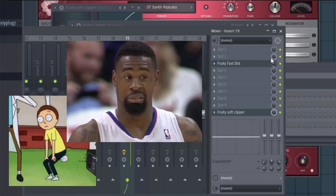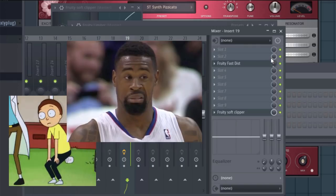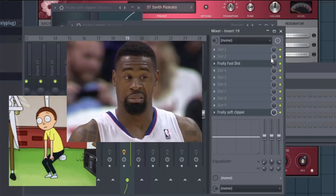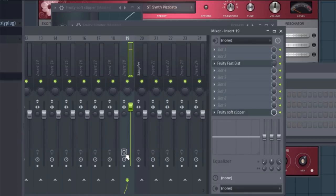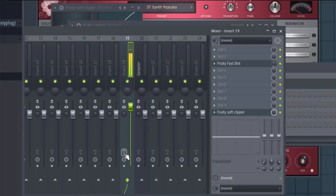And there you have it, cuties. Now I'm going to play the pattern twice. The first time will be with the effects chain turned completely off, and the second time will be with the effects chain turned back on so that you can see the entire difference.